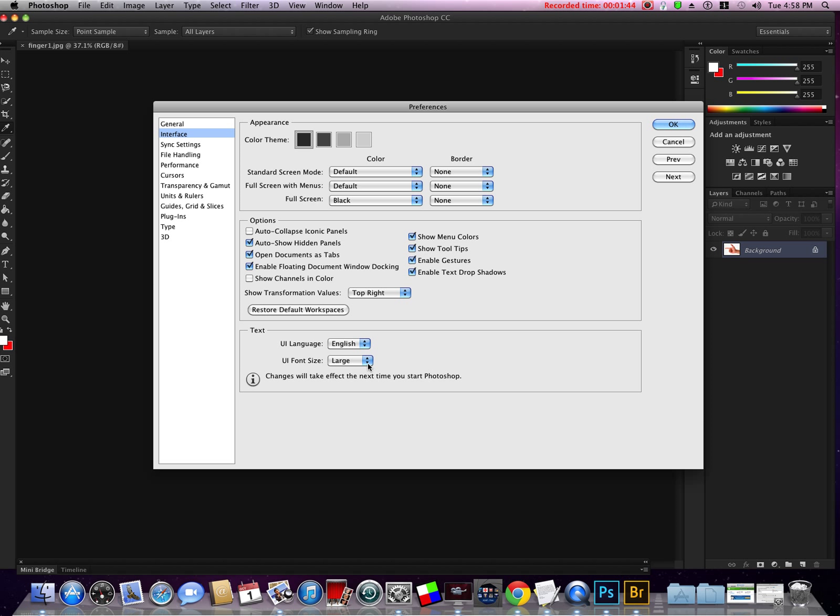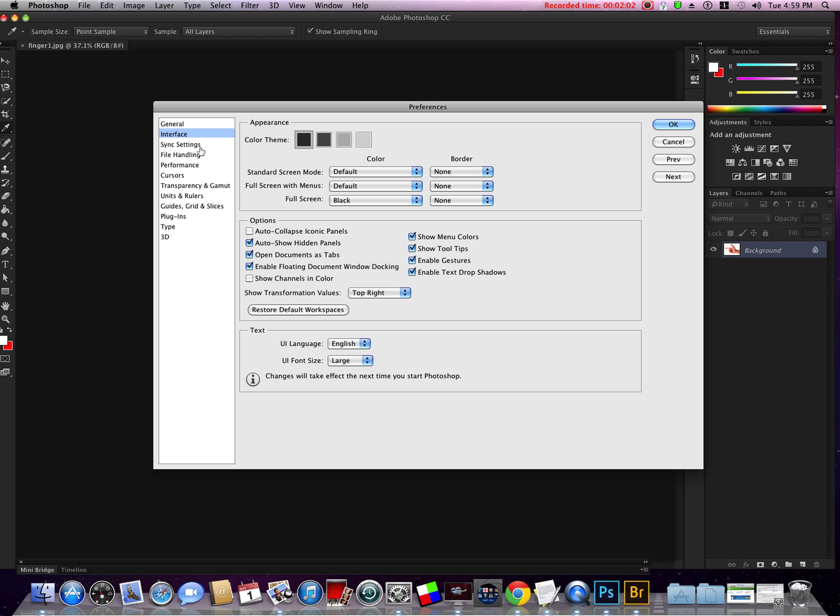Next thing: we're going to File Handling. Automatically save recovery information—TJ recommends we put that up to five. Since I'm a newbie I'm going to do that as well, that way I don't lose five minutes worth of work if my Photoshop crashes.